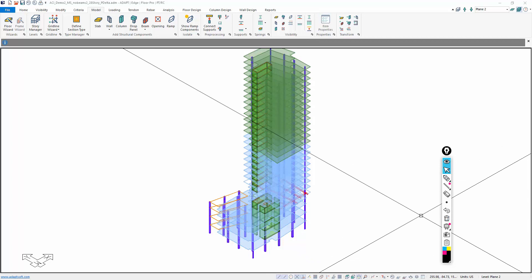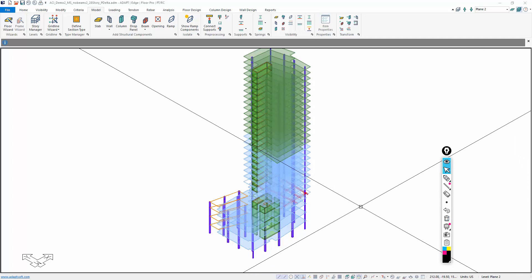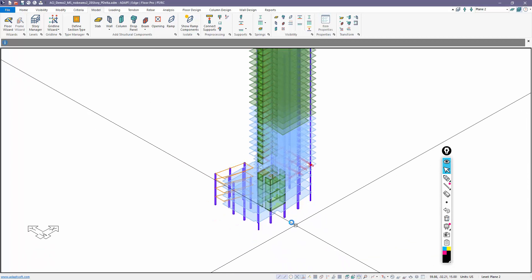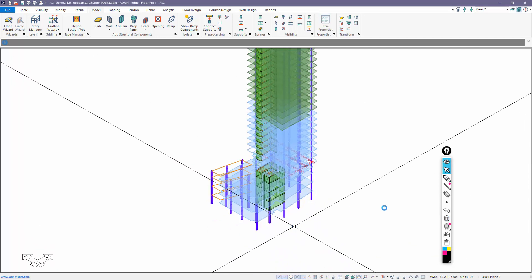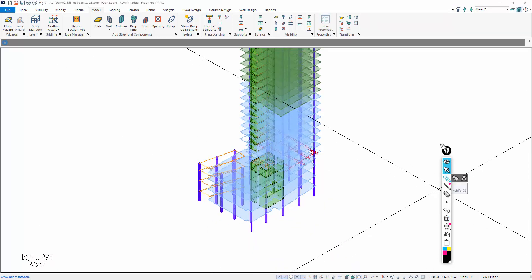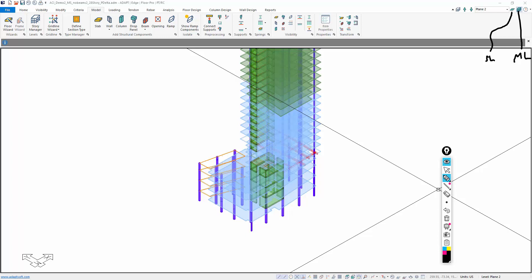Now before we actually create supports or look at them, we're going to talk about two different modes. We have multi-level mode - that's this button here - and then we also have this one called single level mode. Depending on which mode you're in dictates how the program stabilizes and supports the structure.